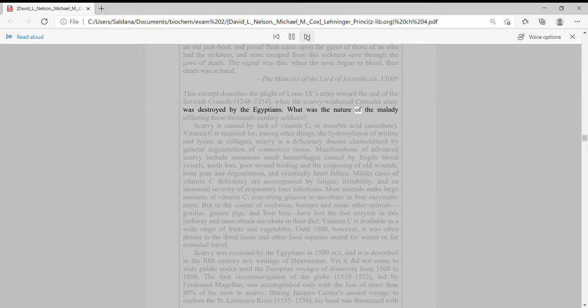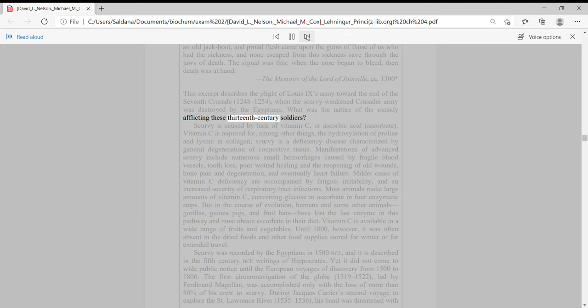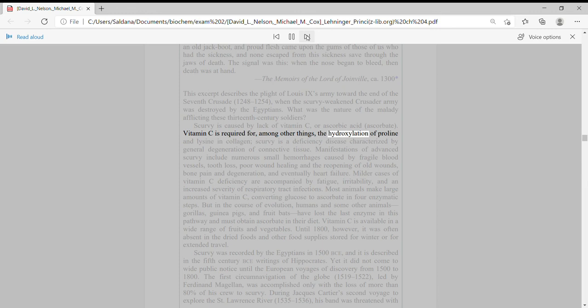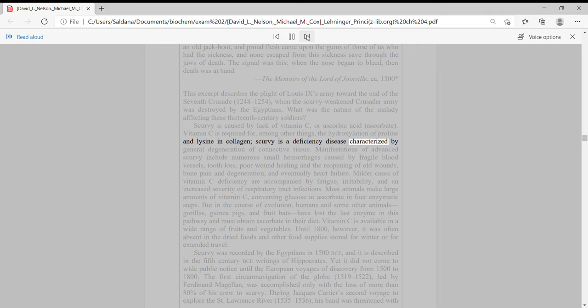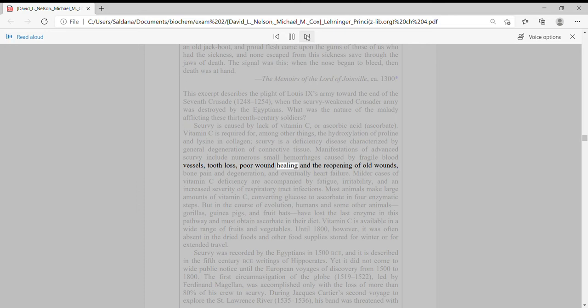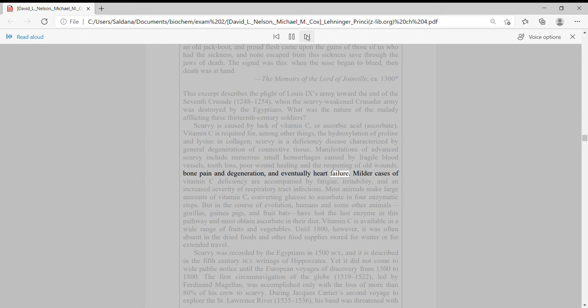What was the nature of the malady afflicting these 13th century soldiers? Scurvy is caused by lack of vitamin C or ascorbic acid. Vitamin C is required for, among other things, the hydroxylation of proline and lysine in collagen. Scurvy is a deficiency disease characterized by general degeneration of connective tissue. Manifestations of advanced scurvy include numerous small hemorrhages caused by fragile blood vessels, tooth loss, poor wound healing and the reopening of old wounds, bone pain and degeneration, and eventually heart failure.